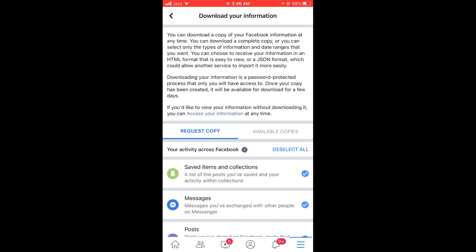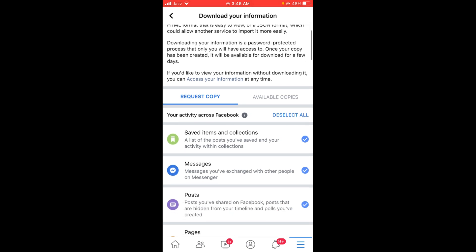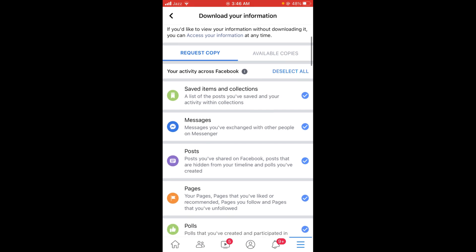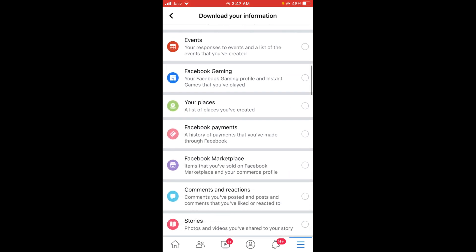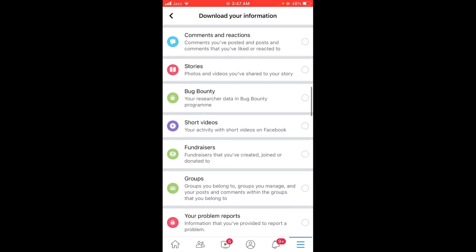Now to download all Facebook posts at once, select only the posts option. First deselect all, and then select posts. After that, scroll down below.